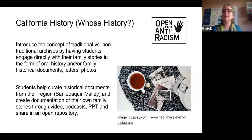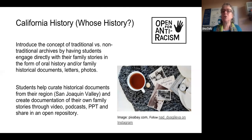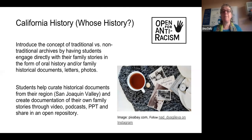Students will have the choice of sharing that publicly outside of the classroom — we always want to let students have that choice, as some students may choose not to do that. But it's a wonderful resume builder for students who are comfortable with sharing publicly.